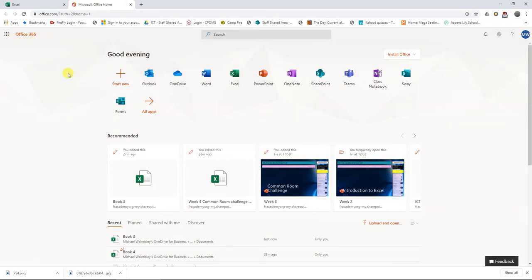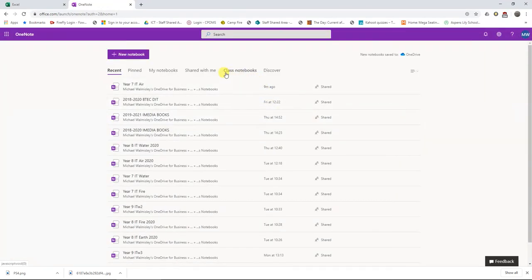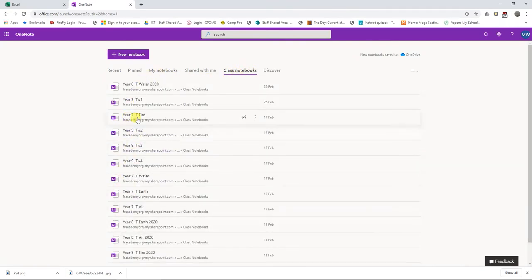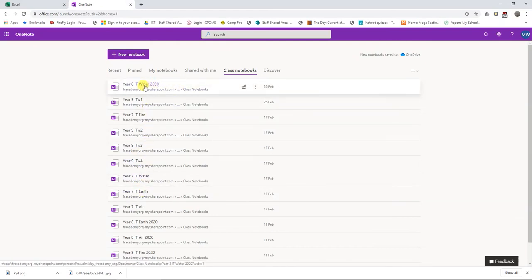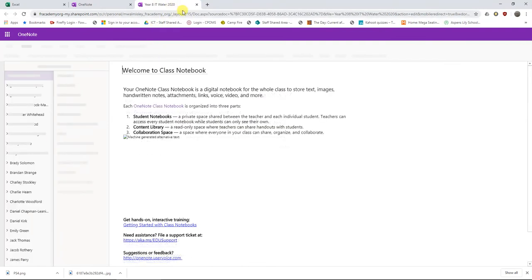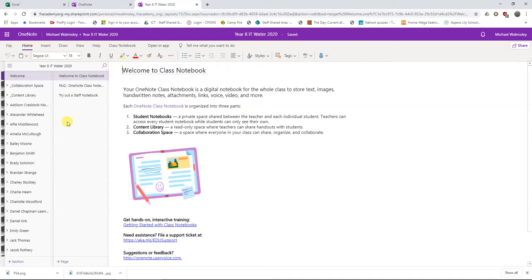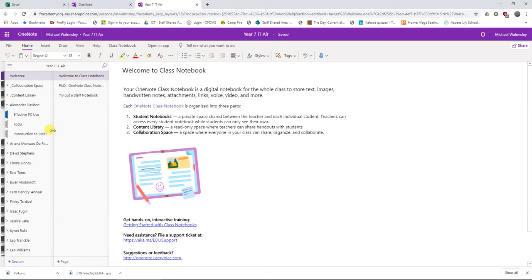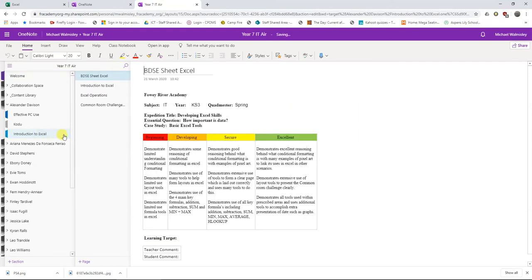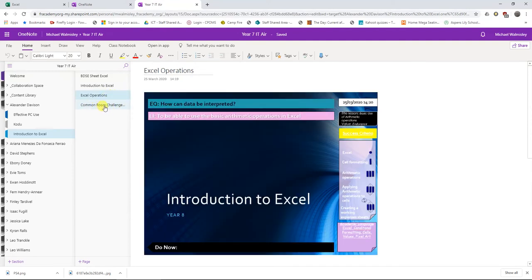We're in Office 365, as you did last week, using your username and password. First, go to your OneNote books — your class notebook has all the information you need, along with set questions to complete. In OneNote, go to class notebooks and select your class from the list. I'm going to pick Year 8 IT and navigate to a student's notebook. We should be in Introduction to Excel, and you can see last week's page on Excel Operations and this week's — the common room challenge part one.